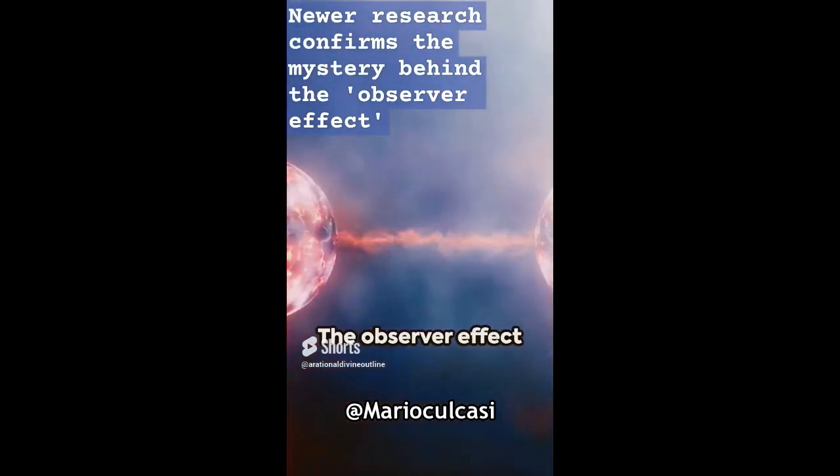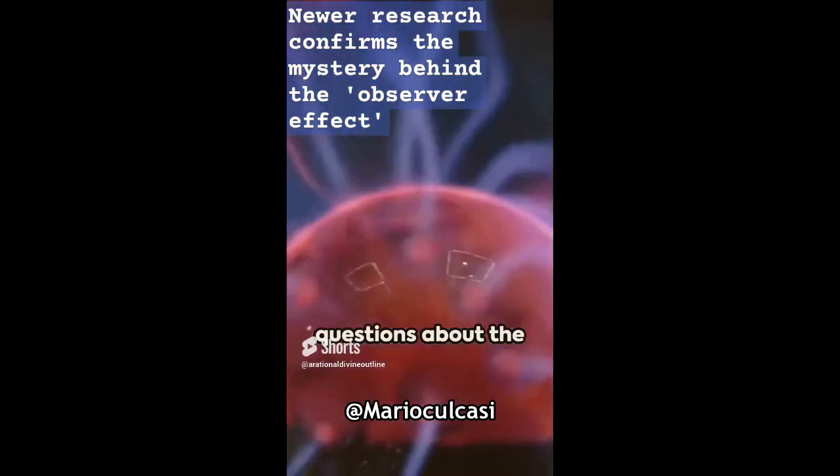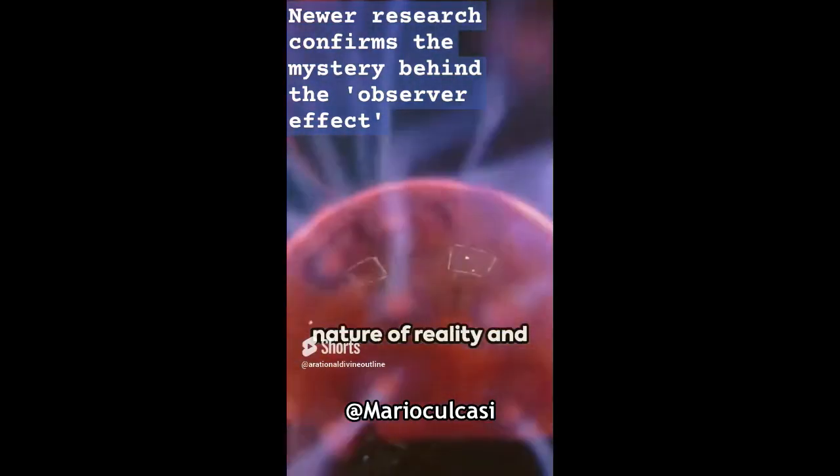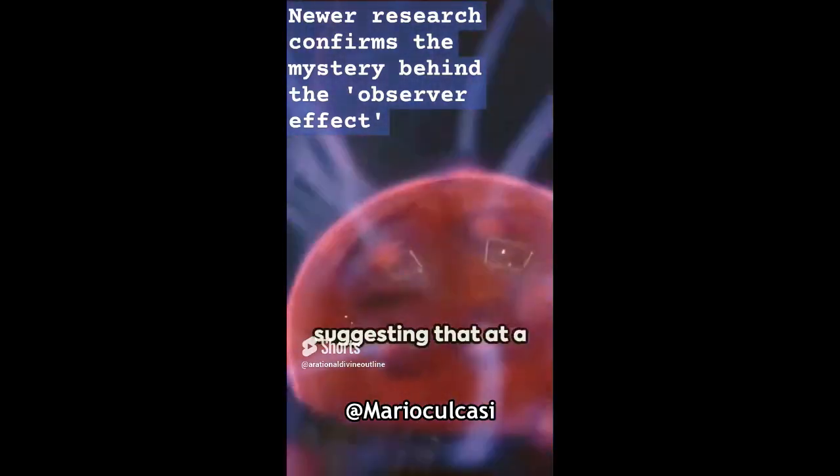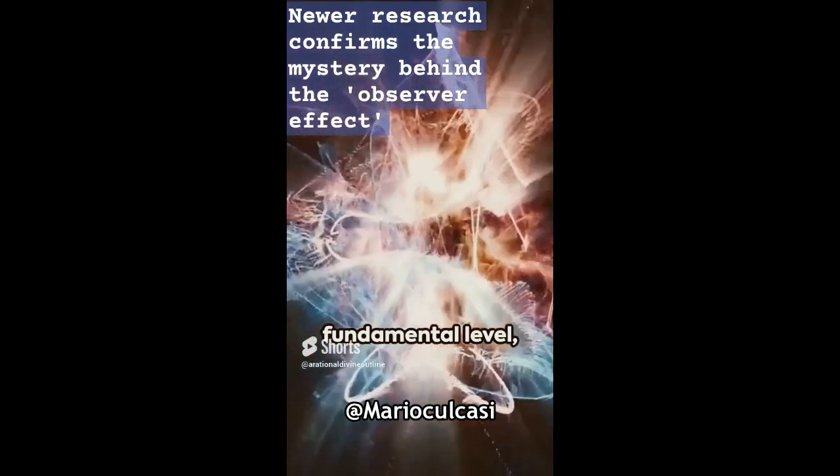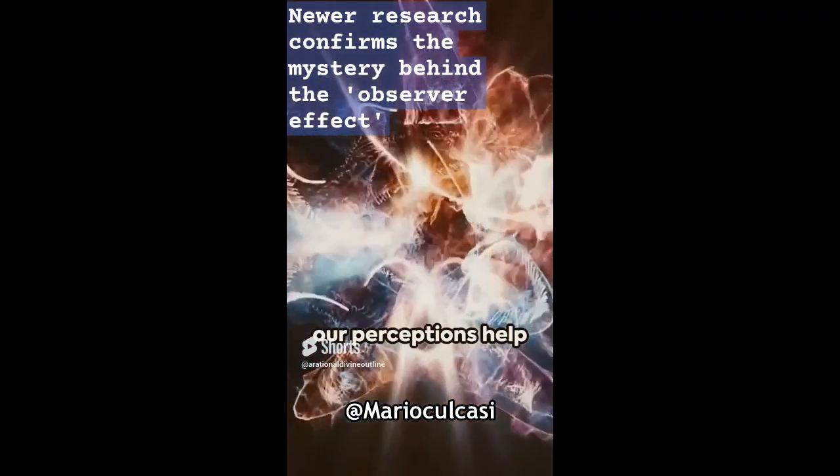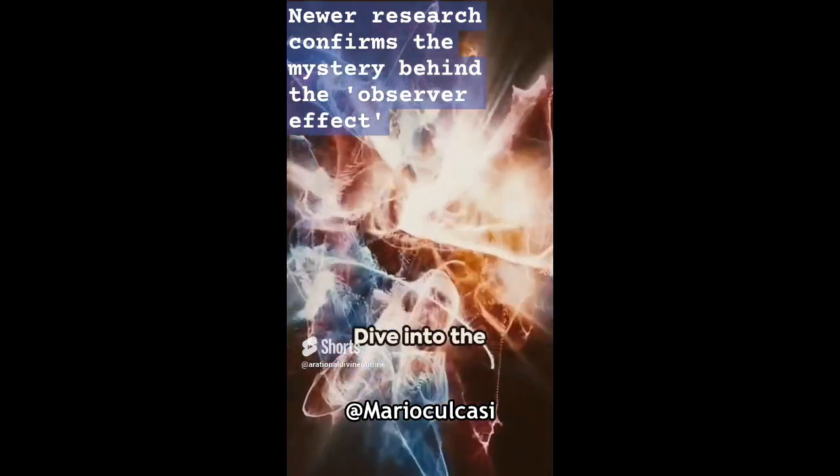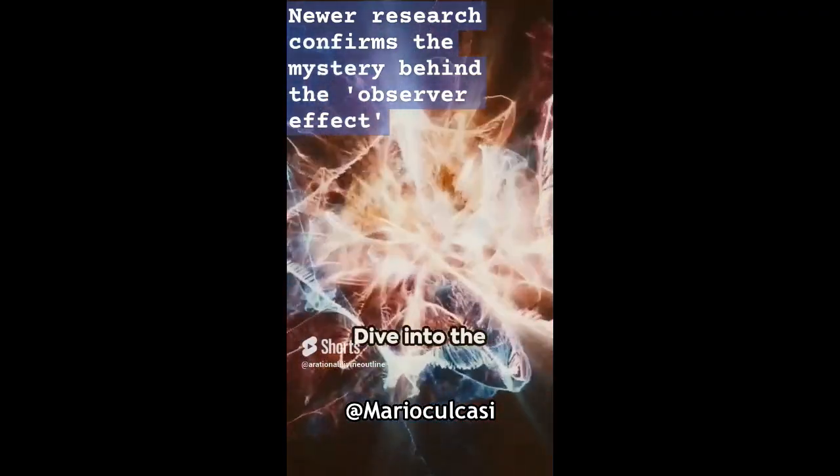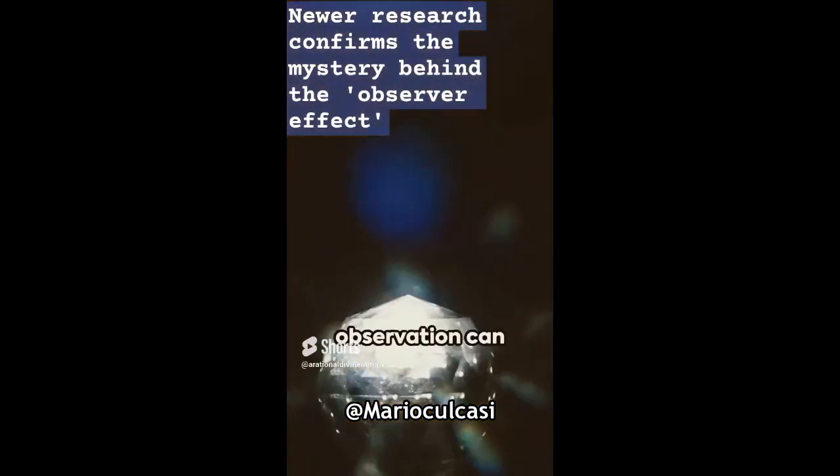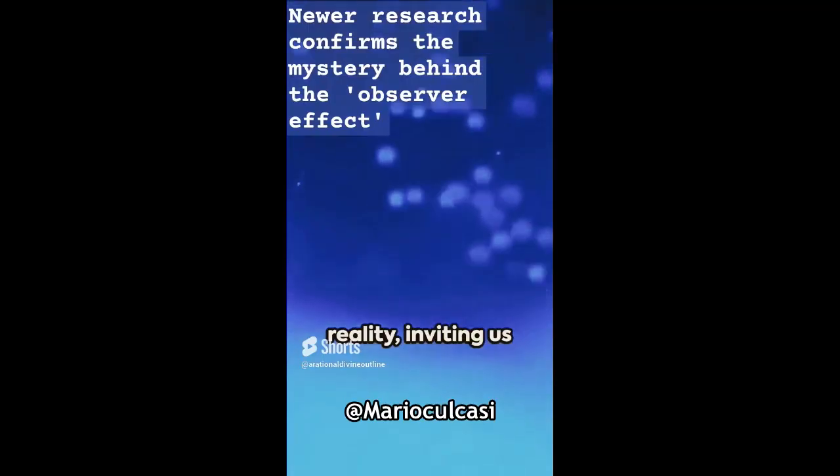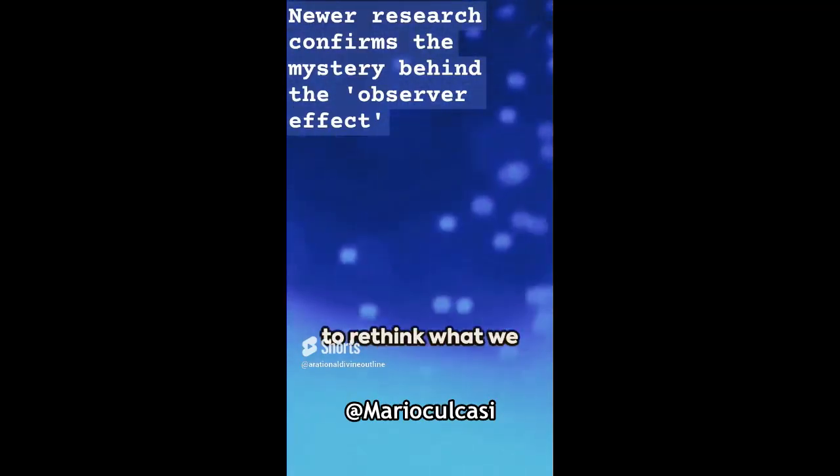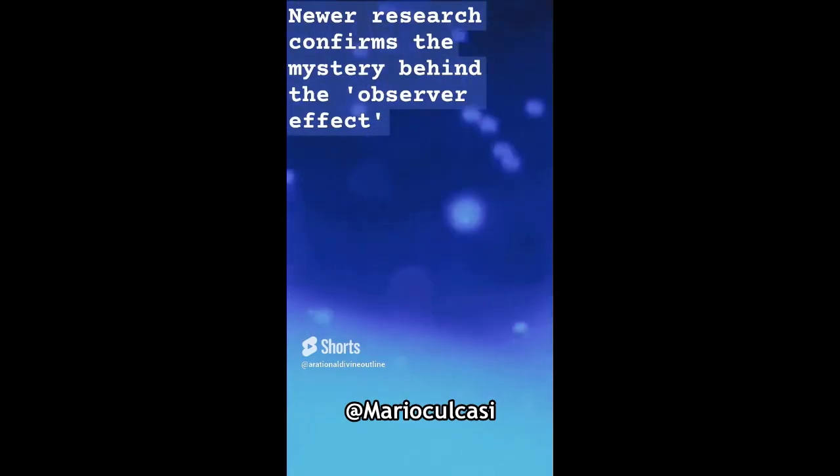The observer effect raises profound questions about the nature of reality and our role within it, suggesting that at a fundamental level, our perceptions help shape the universe. Dive into the mystery of quantum mechanics and consider how deeply the act of observation can change the fabric of reality, inviting us to rethink what we know about the world around us.